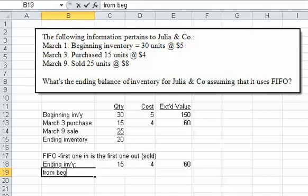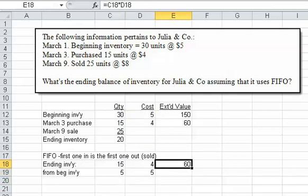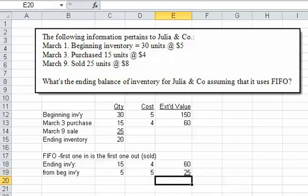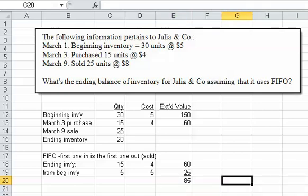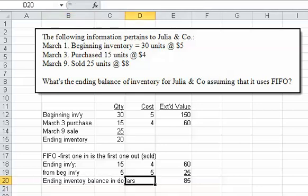From the beginning inventory, we still had five units left, and those were at a cost of $5. So if I extend that by copying the formula, I can underline it and come up with an answer. After the sum, I come up with $85, and that's my balance in ending inventory in dollars. So that's the answer to that one.